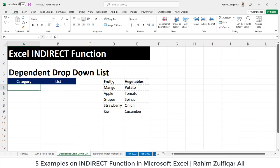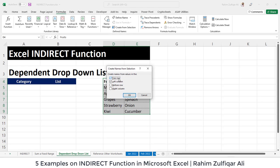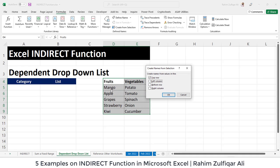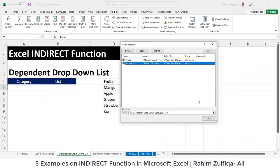The first step is to select the two columns, go to the Formulas tab, and click Create from Selection. This defines named ranges for each column using the header names — the first column name becomes Fruits and the second becomes Vegetables. If you go to Name Manager, you will find two named ranges: Fruits and Vegetables.